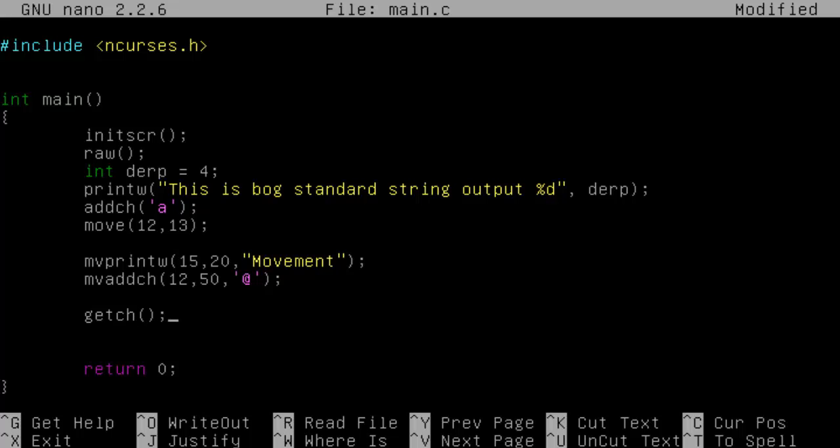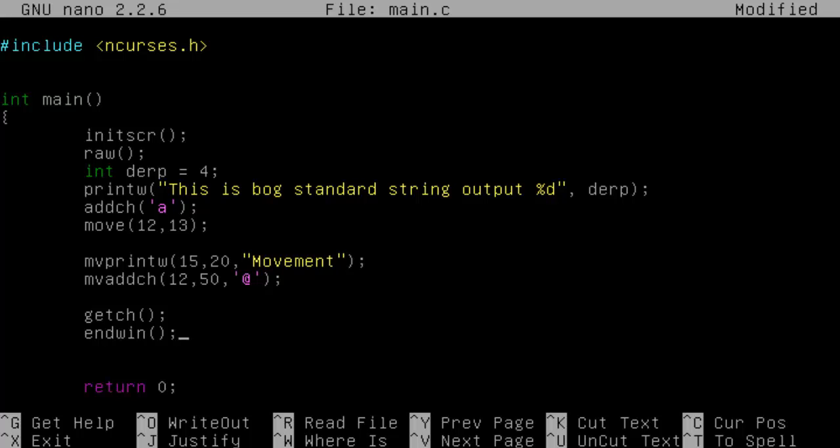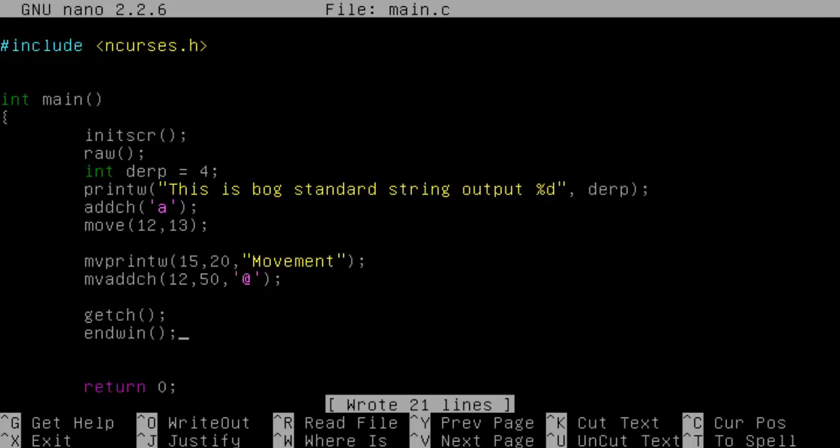It's very important to put the getch at the end, otherwise it'll just skip through it in the program. And we'll compile it like we did last time.